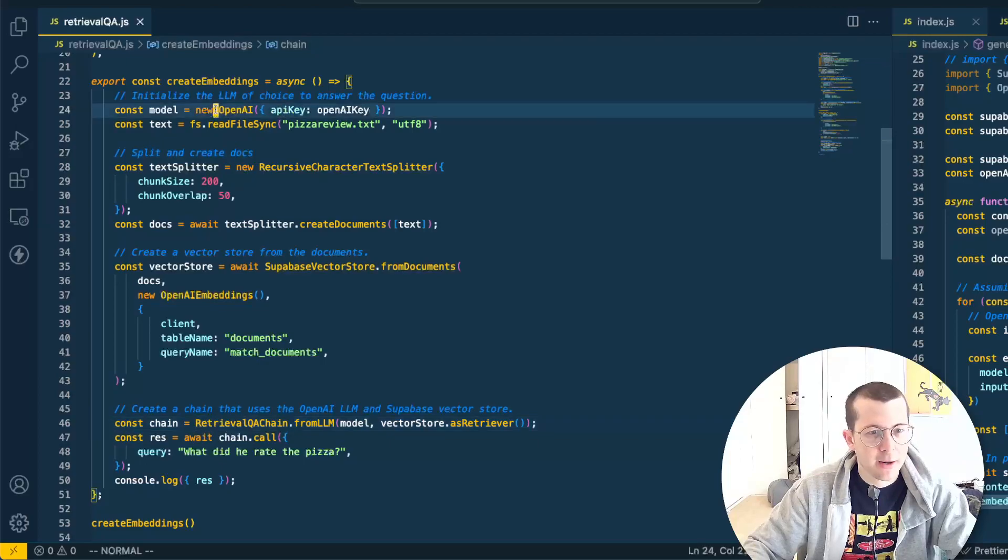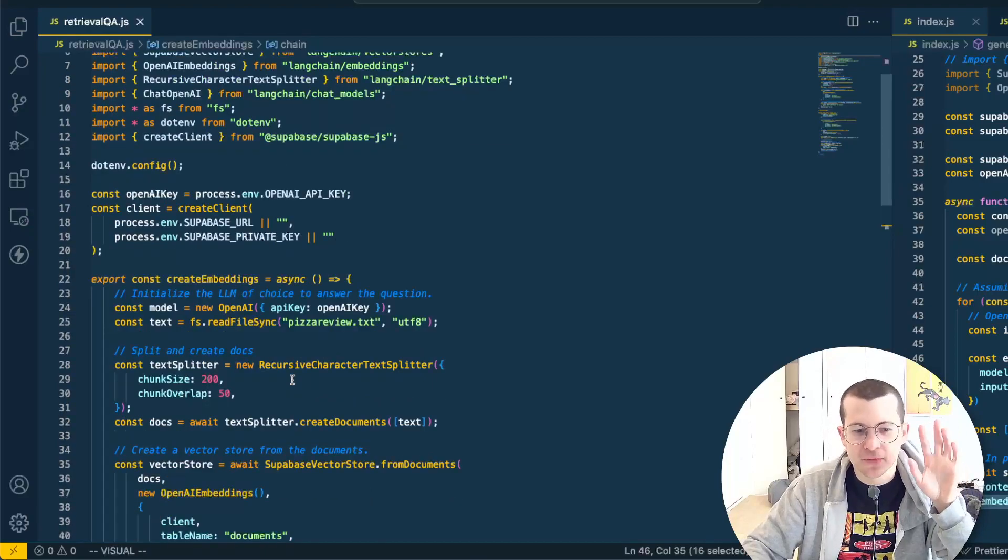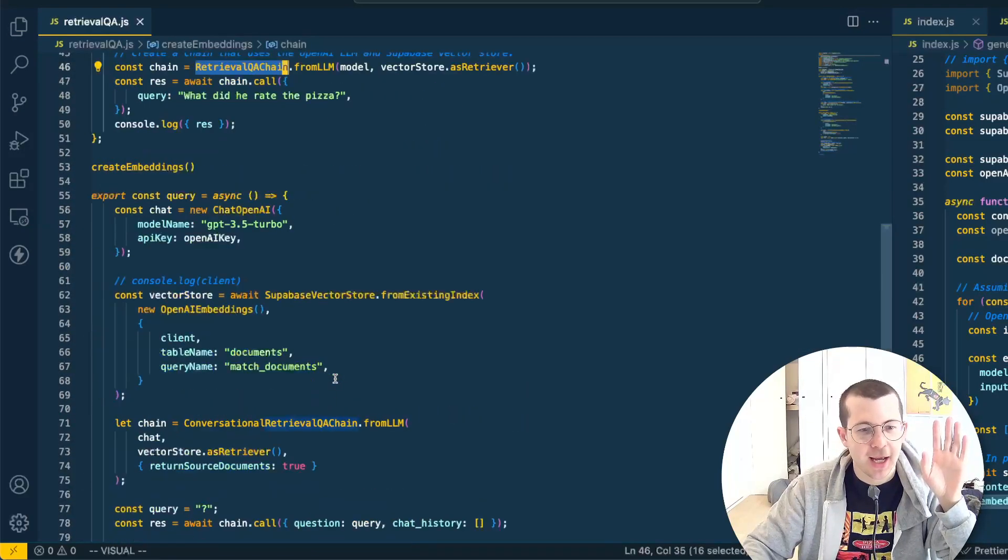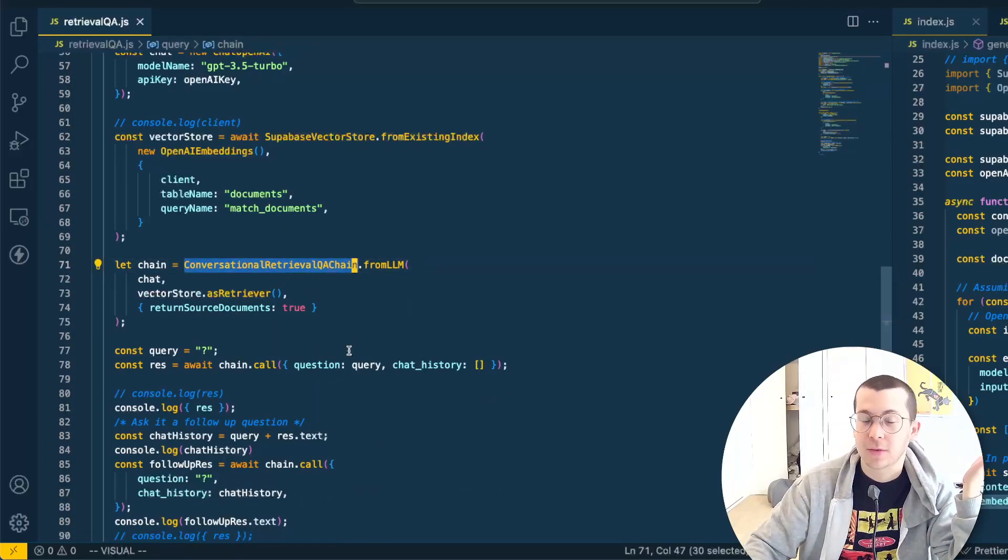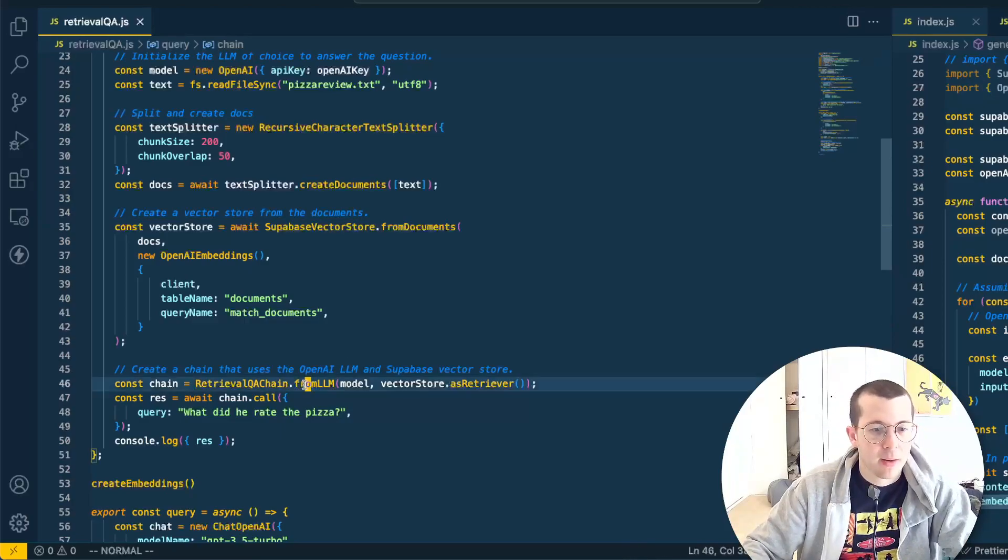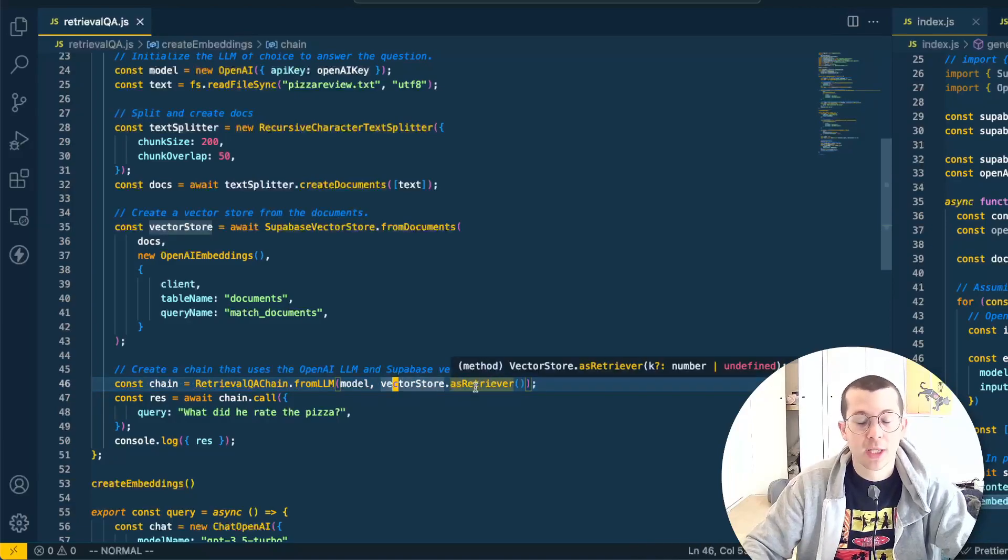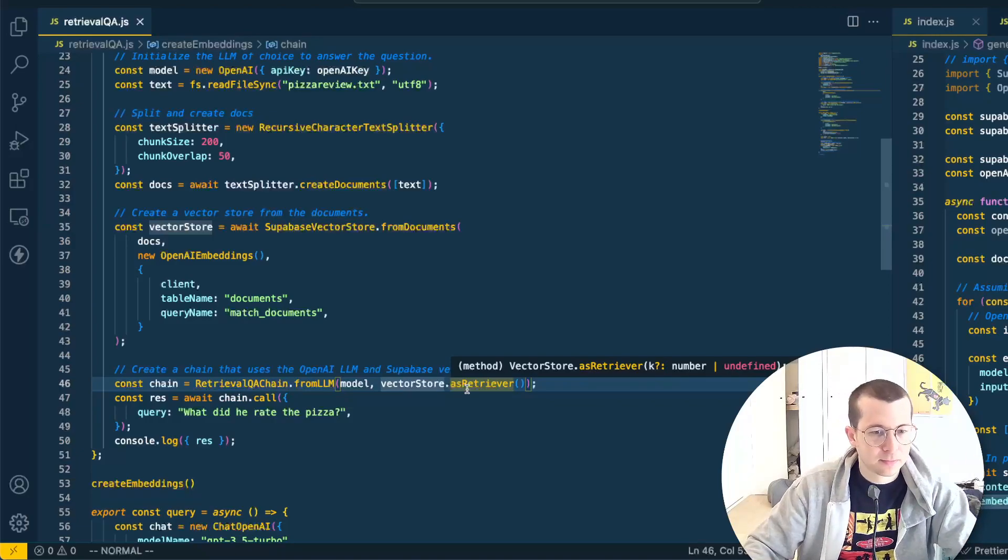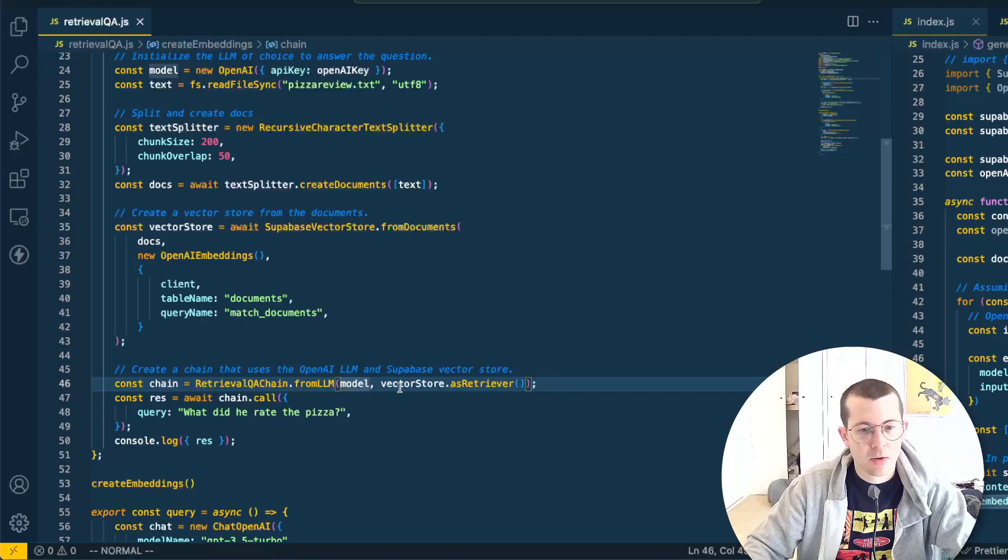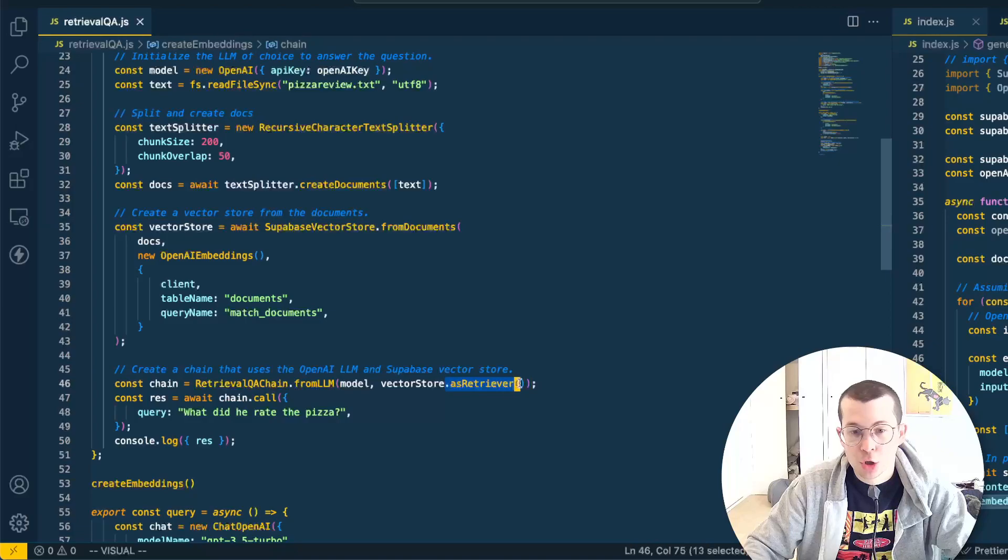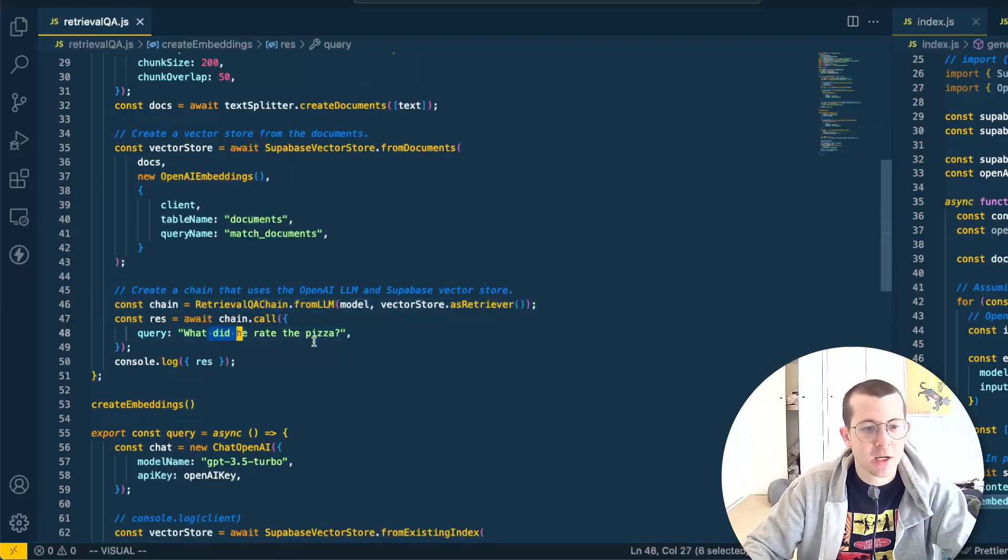And here, let me go over this line 46. We're going to create the chain from the model. Actually I just realized I used two different chains here. That's fine for creating them and asking this question. We're going to use the retrieval QA chain. And then the next function, which is just querying, I'm going to use the conversational retrieval QA chain. It doesn't really matter. You can use whichever one you want. But here's something interesting that we want to remember. I mentioned the vector store as retriever thing. Check out that blog post from LangChain. I'll put it in the description. But you're going to want to do this syntax. So you're going to pass in the model or the language model and the vector store and use it as a retriever. And then what did he rate the pizza?